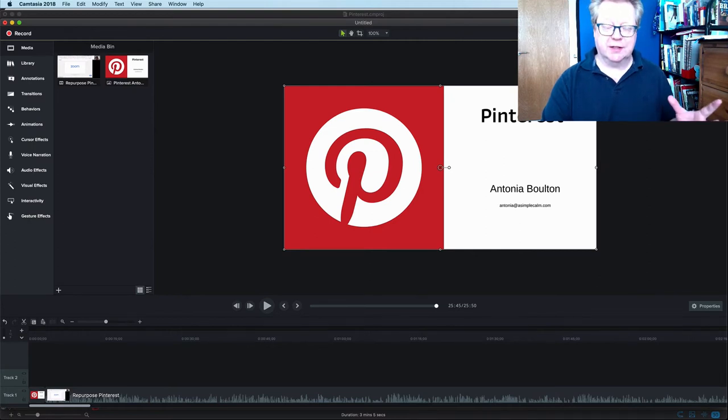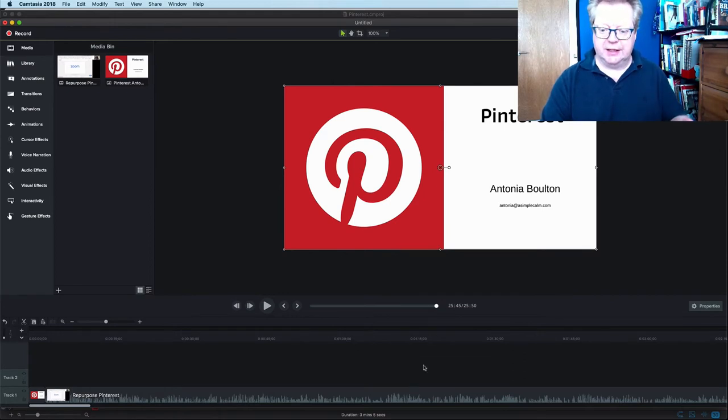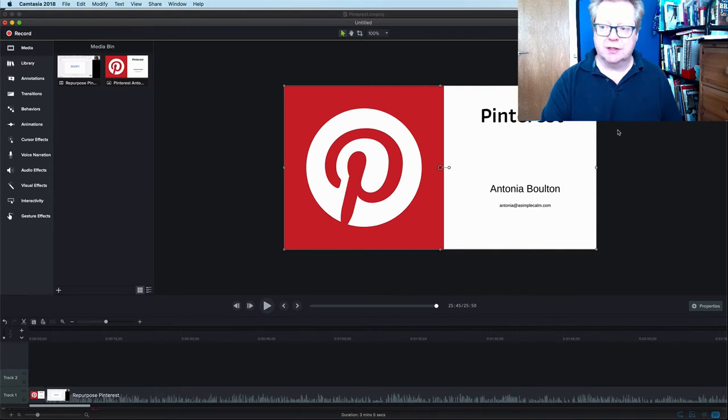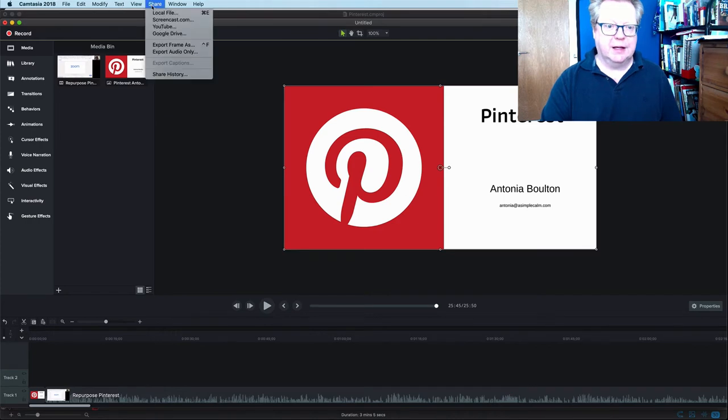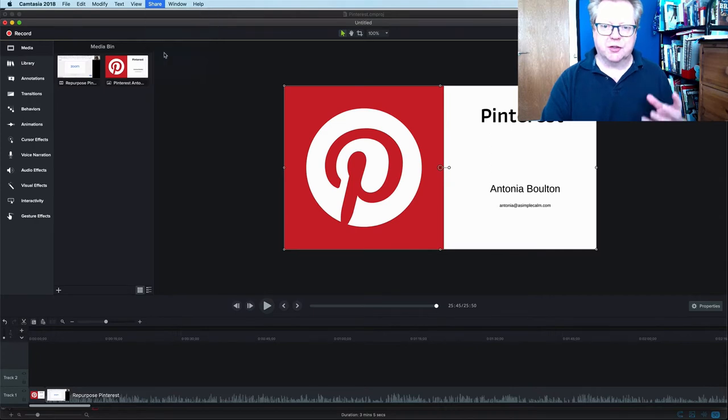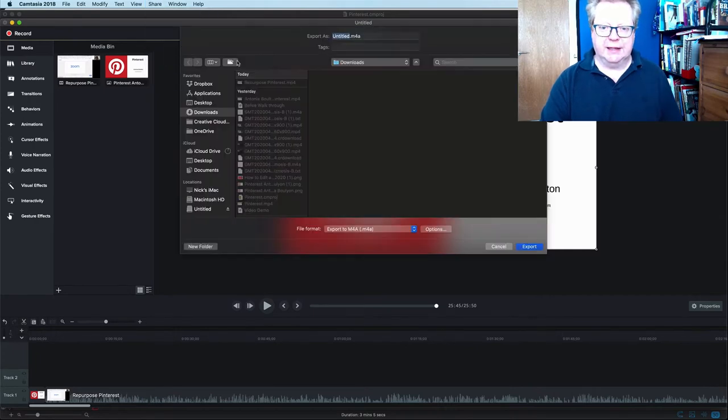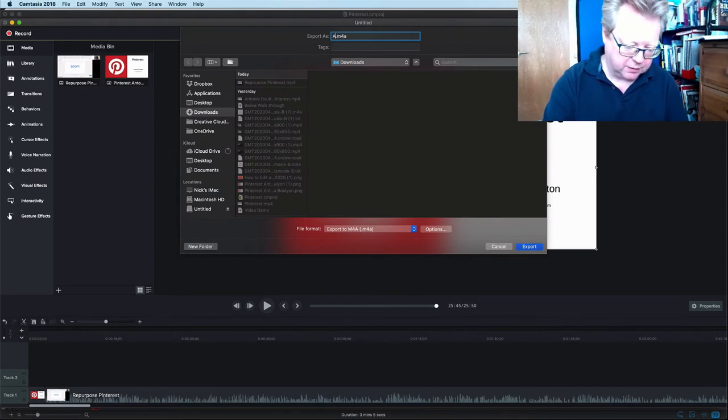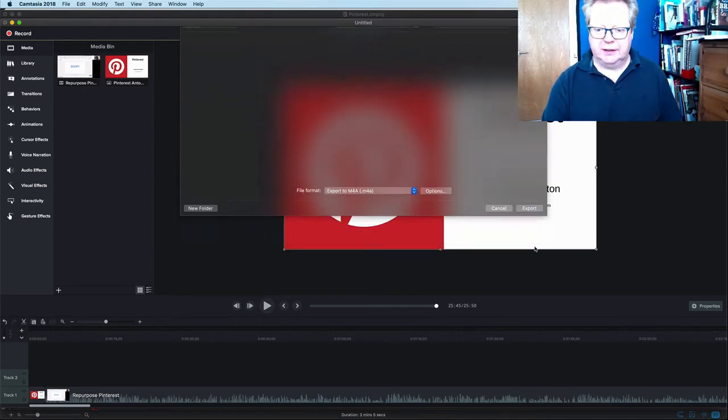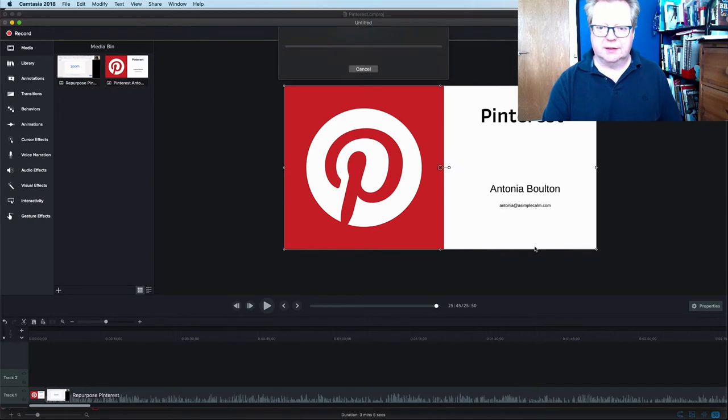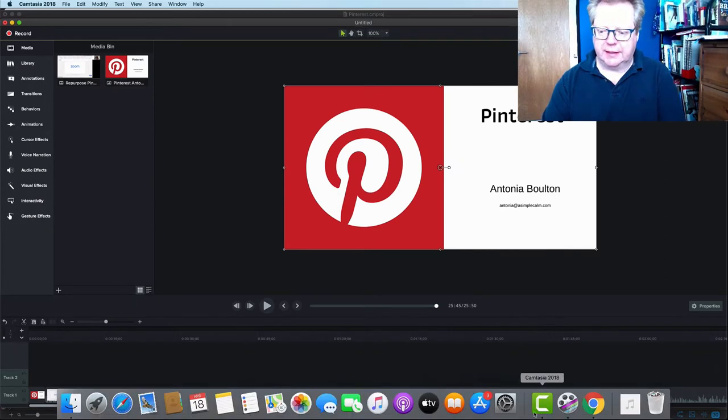Now the easiest thing to do when you're repurposing your video content for all manner of things is to get a transcription. So first things first, we don't want to upload a huge file. So I'm in Camtasia. I have the Pinterest demo by Antonia Bolton ready to go. So I'm going to just go in and all I want to do is grab the audio file. So I'm just going to export audio only. That'd be a much smaller file than the video file. So I'll just call that and whip that into downloads.